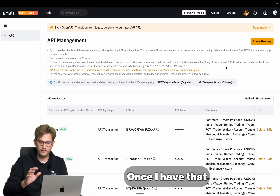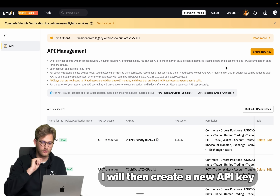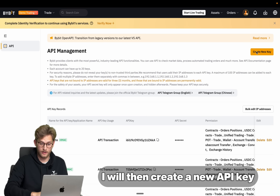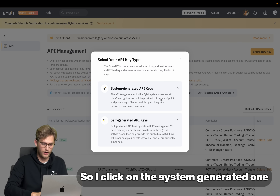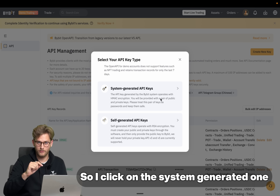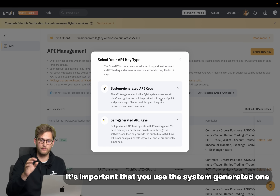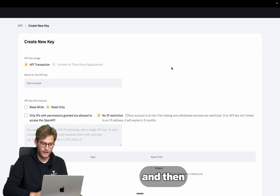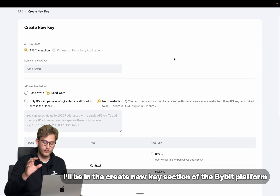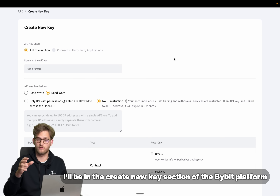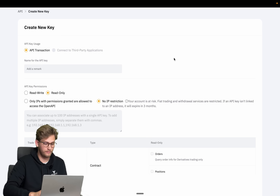Once I have that, I will then create a new API key. I click on the system generated one — it's important that you use the system generated one — and then I'll be in the Create New Key section of the Bybit platform.